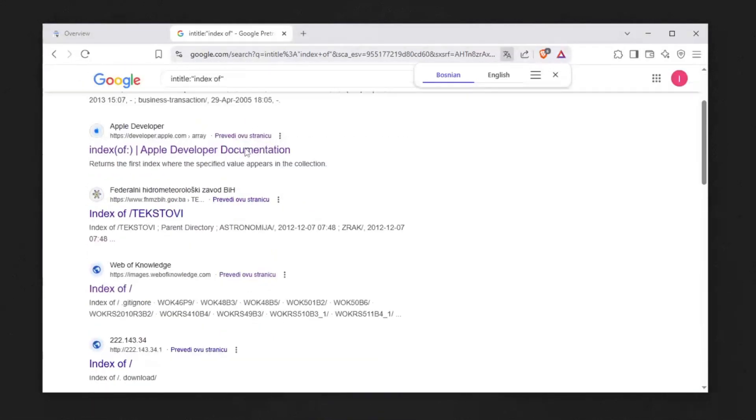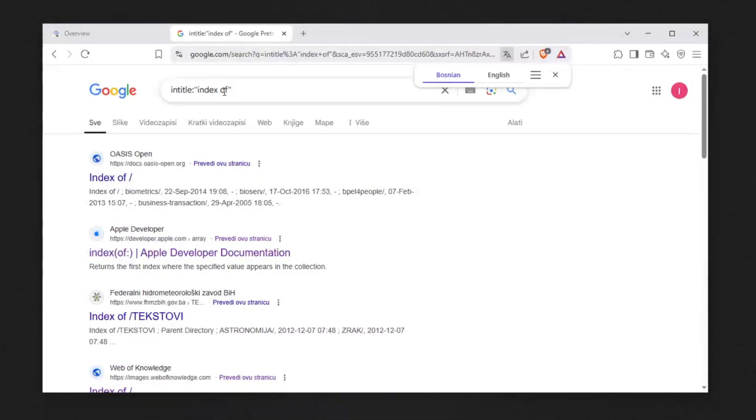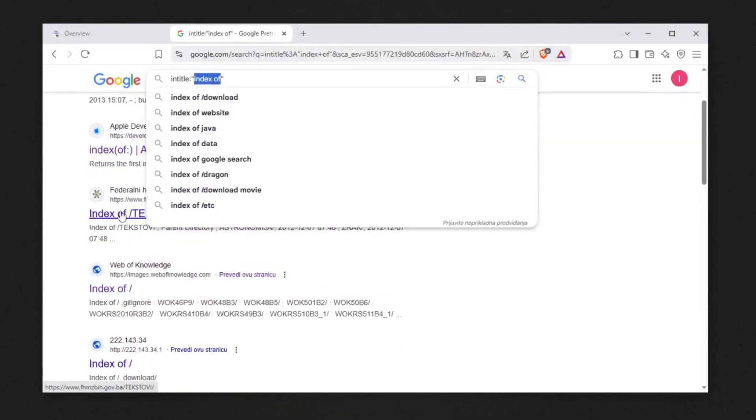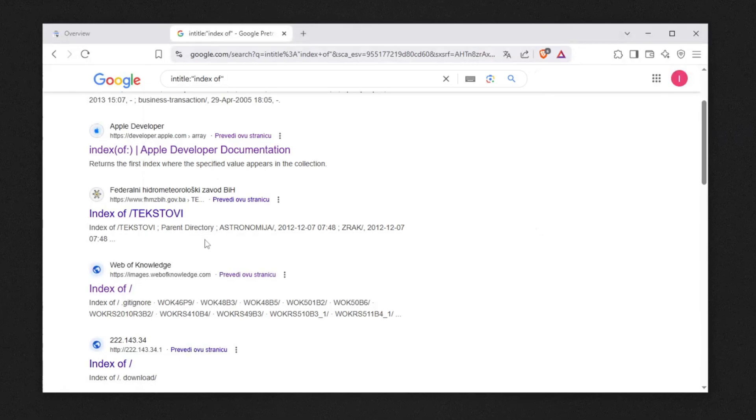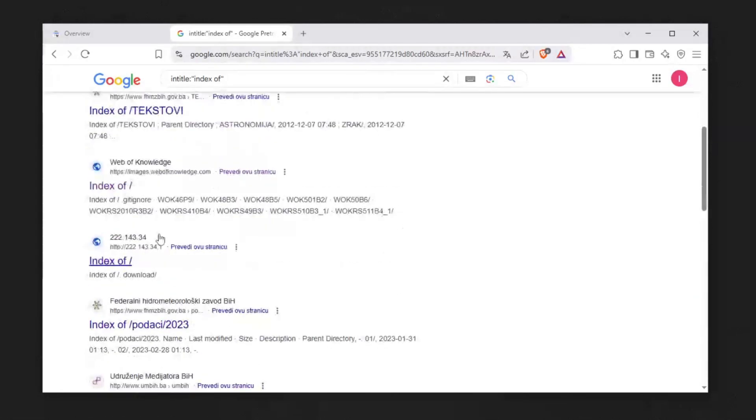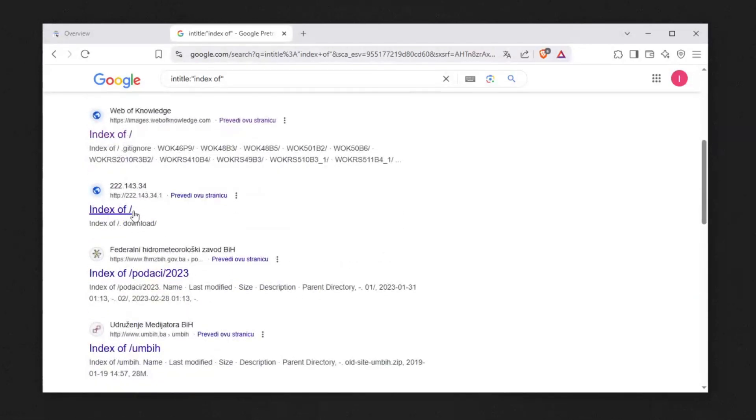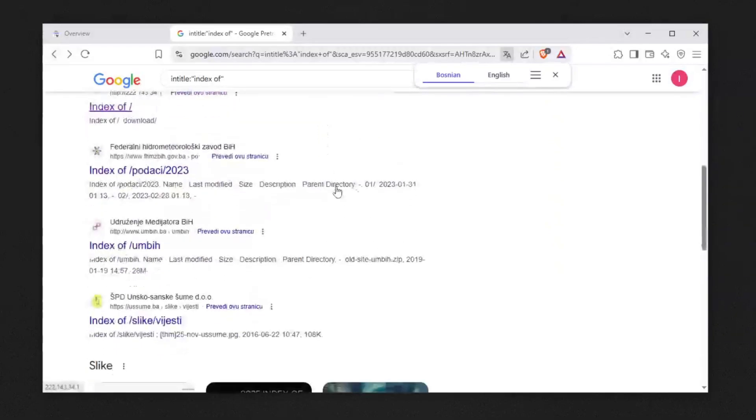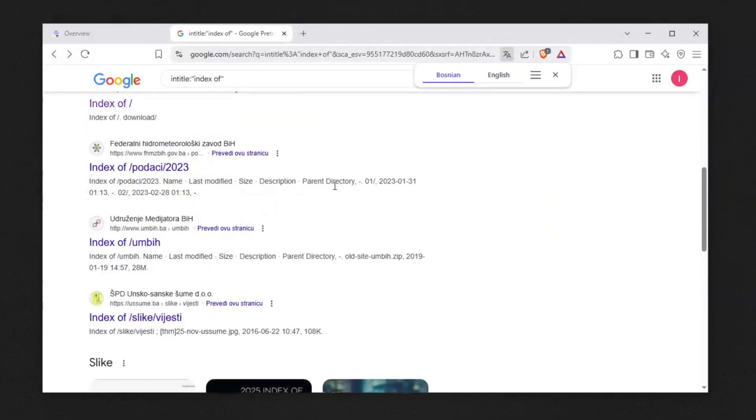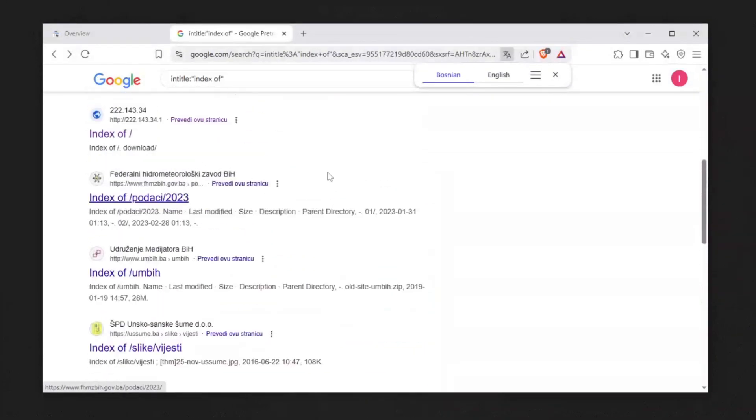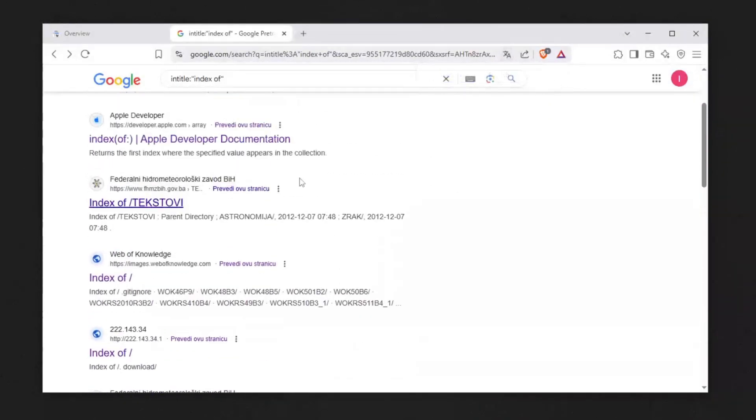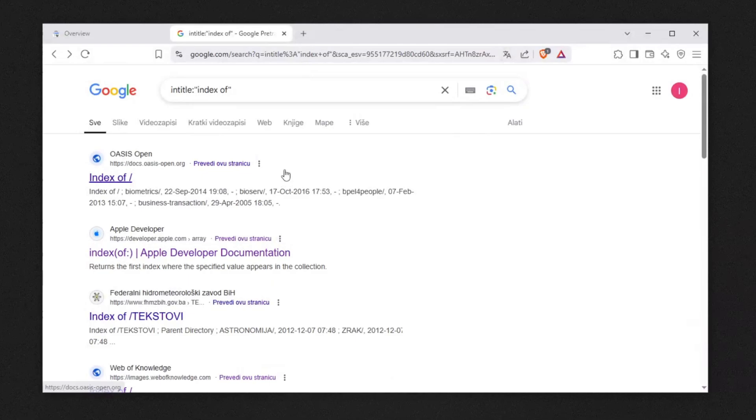You can search index of which gives you a list of files. There's a lot of these websites with index of. Let's open one because this is not illegal unless you find something. As you can see, we have index of which allows you to go through files of these websites. Make sure to be responsible and ethical as always.